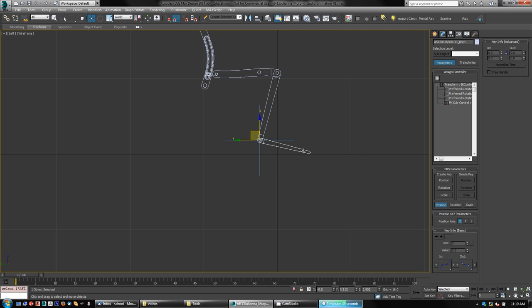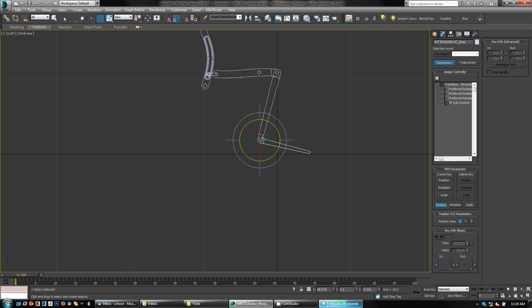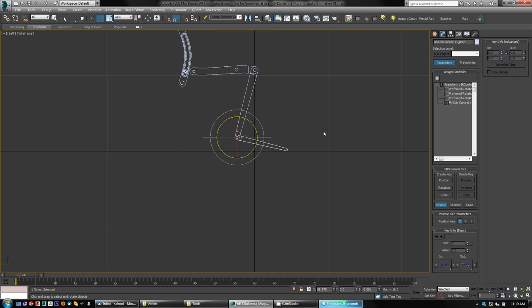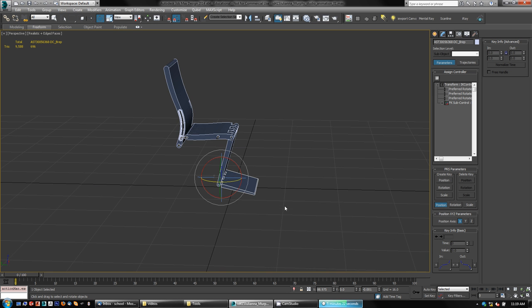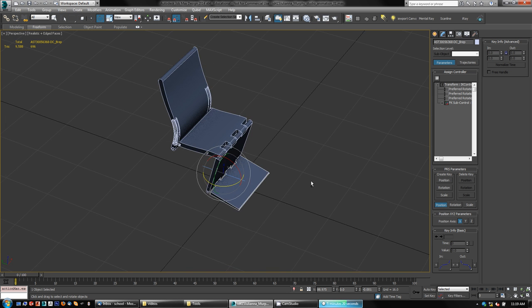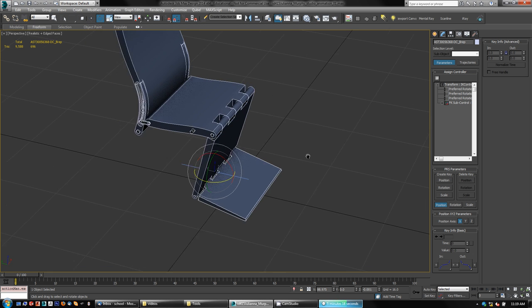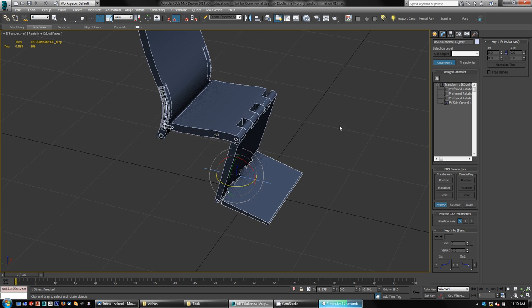Now if we just rotate this we're not really getting anything useful. Its pivot point is out here and we want this to move in an arc relative to that pivot point, so we need to make some extra helper pieces that won't be seen at render time to control that.